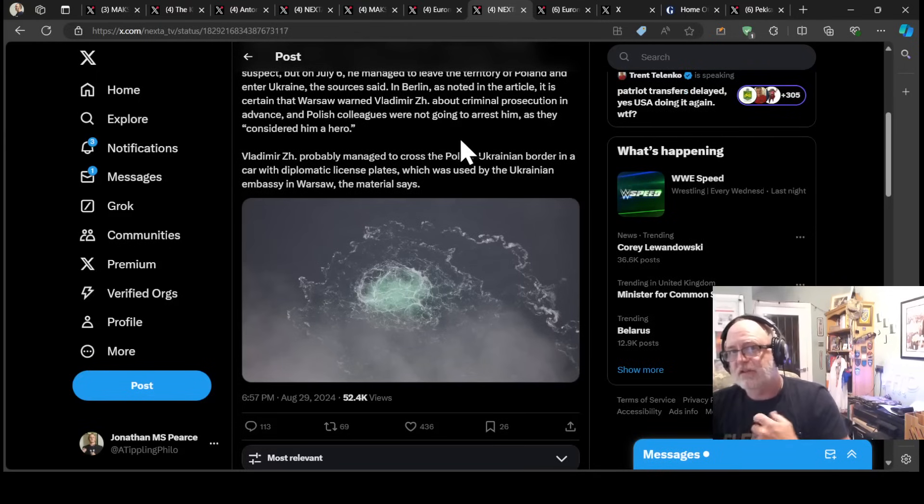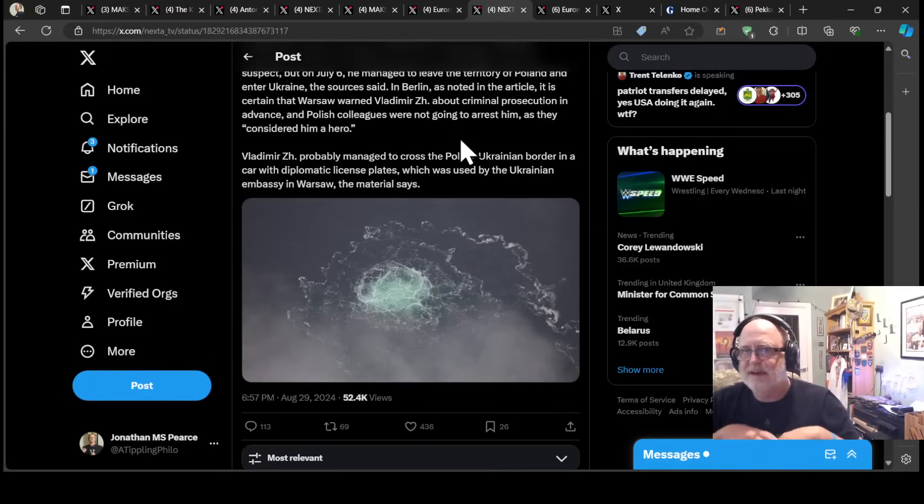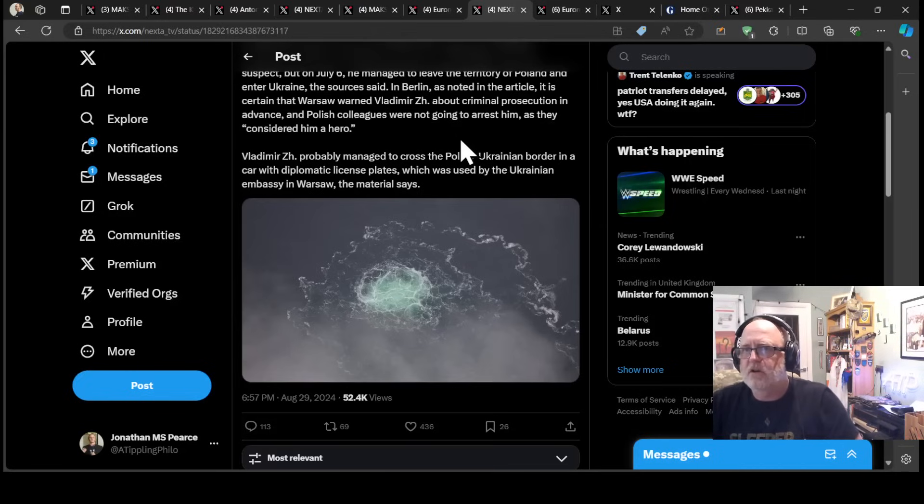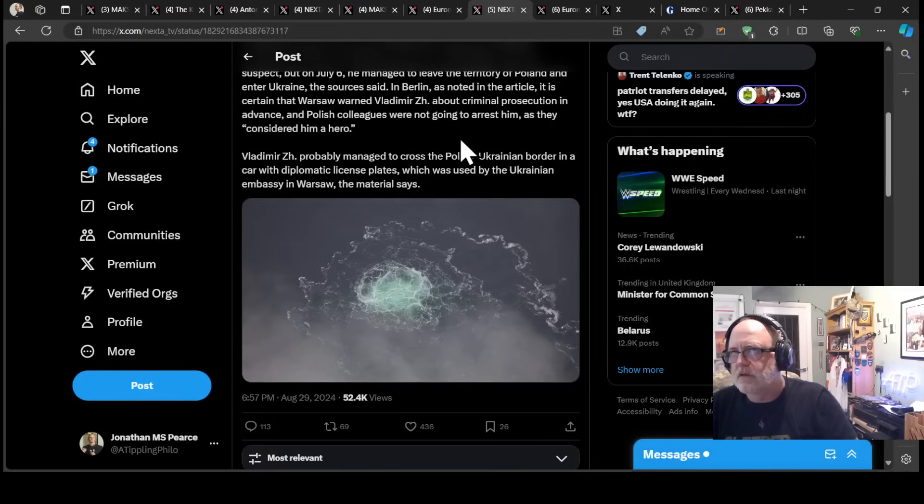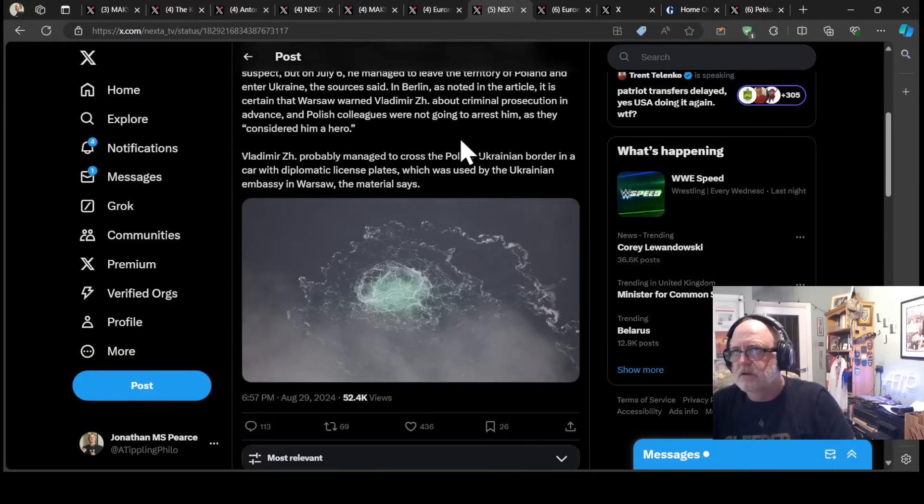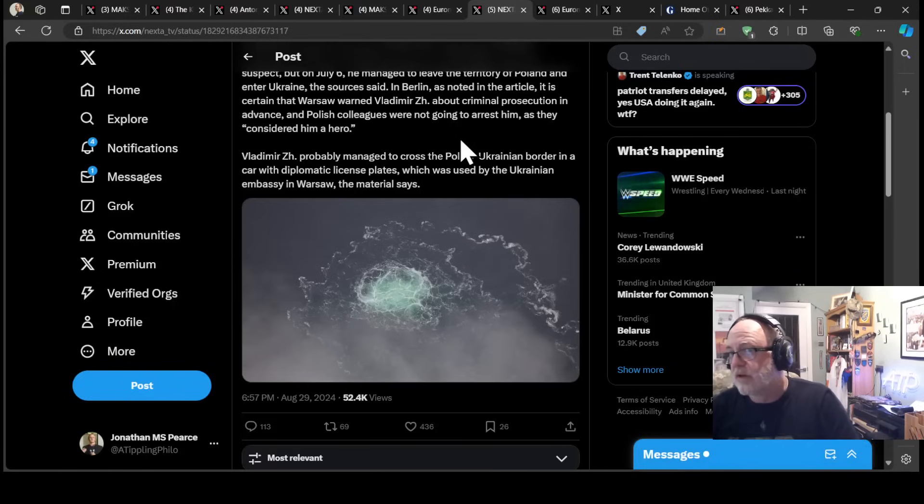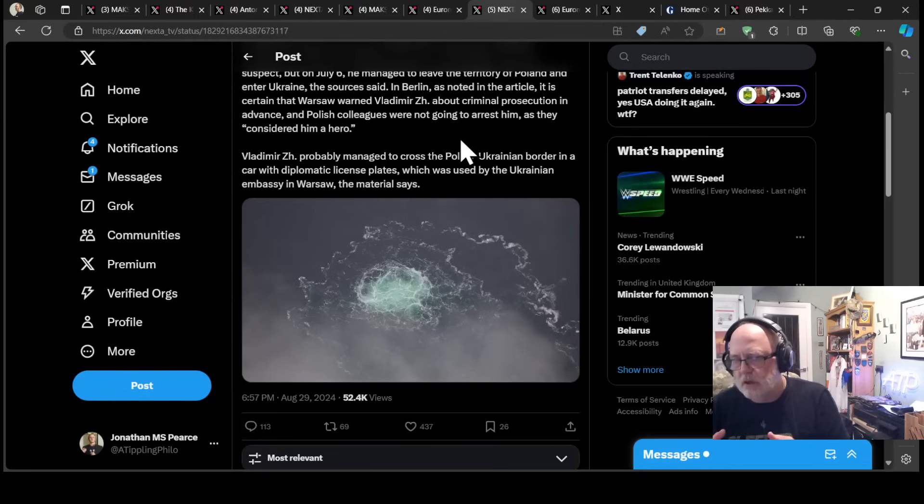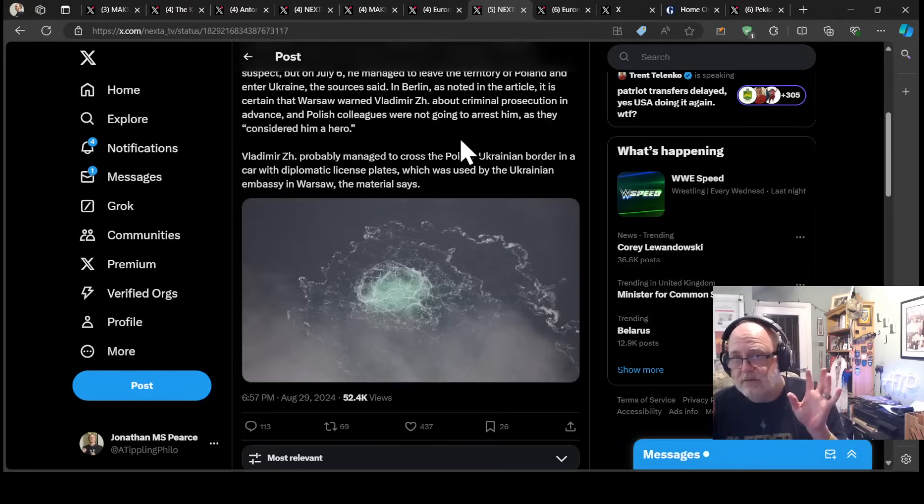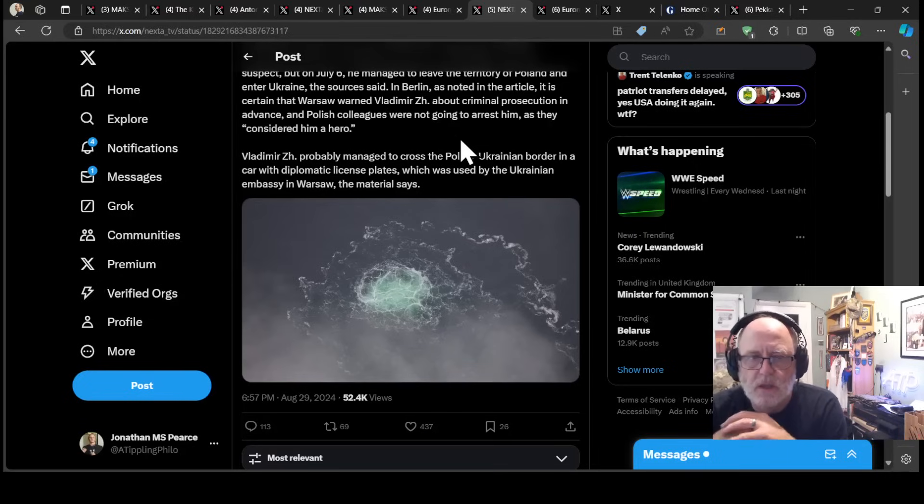As noted in the article, it is certain that Warsaw warned Vladimir Zh about criminal prosecution in advance and Polish colleagues were not going to arrest him as they considered him a hero. So, this is quite an interesting thing. If it was the Ukrainians behind it, and I know some people are dead against that being the case, possibly because of an inherent desire to exonerate Ukraine from everything. And others who are fine with Ukraine doing it, saying it's a legitimate act within the context of the war.